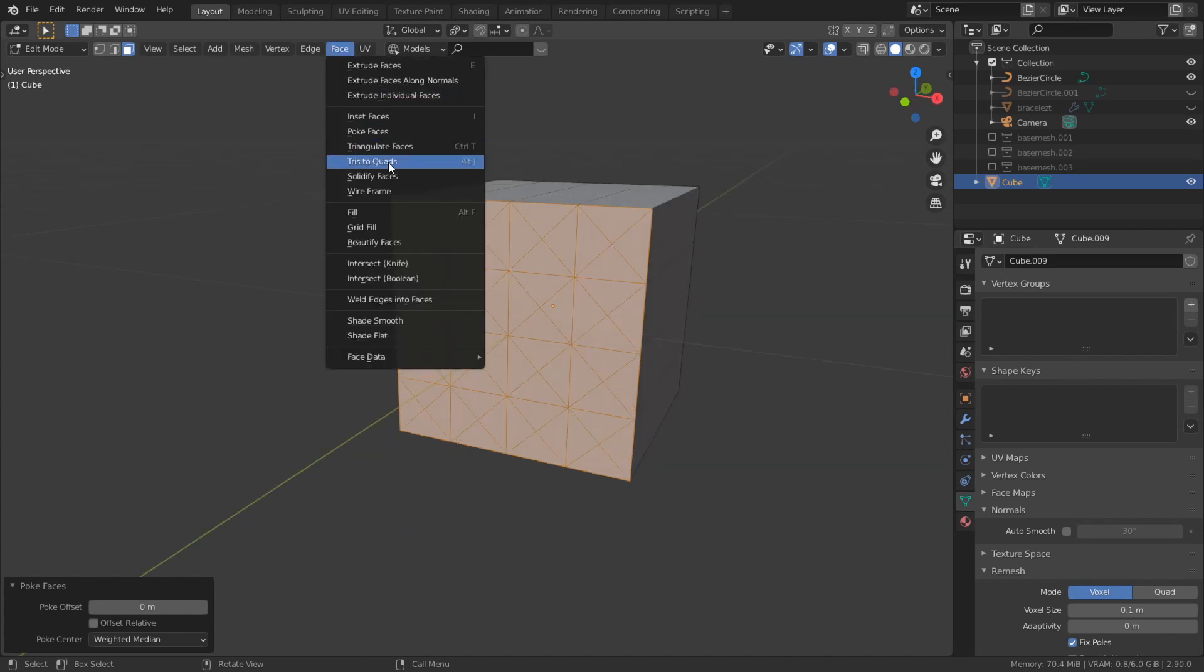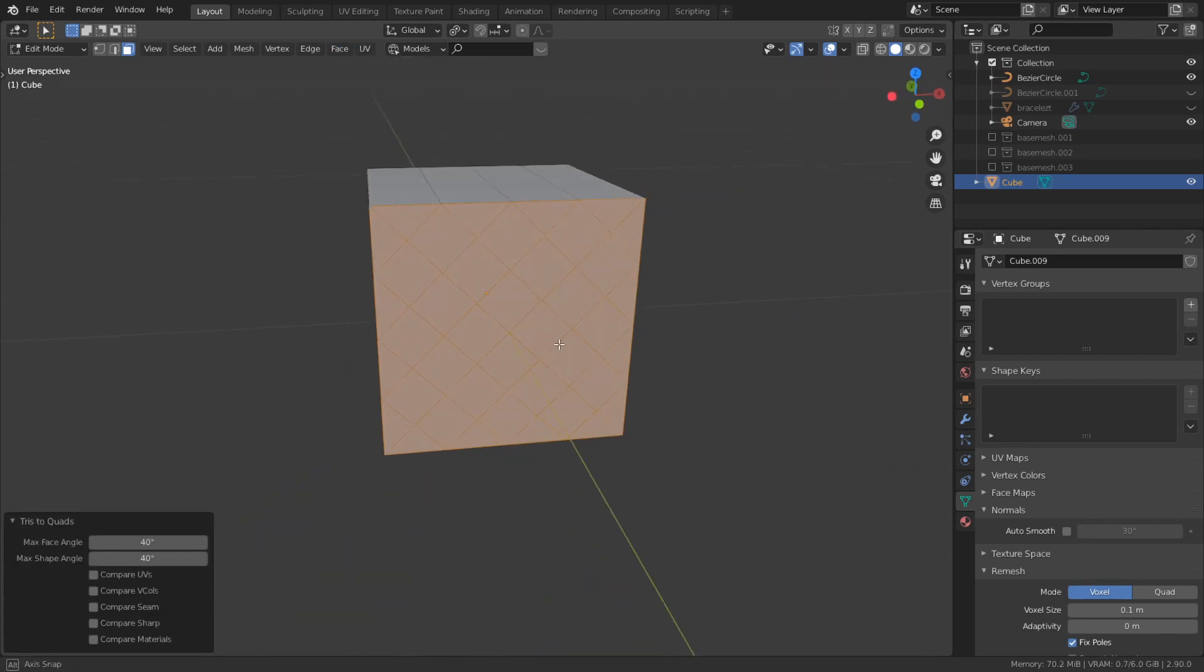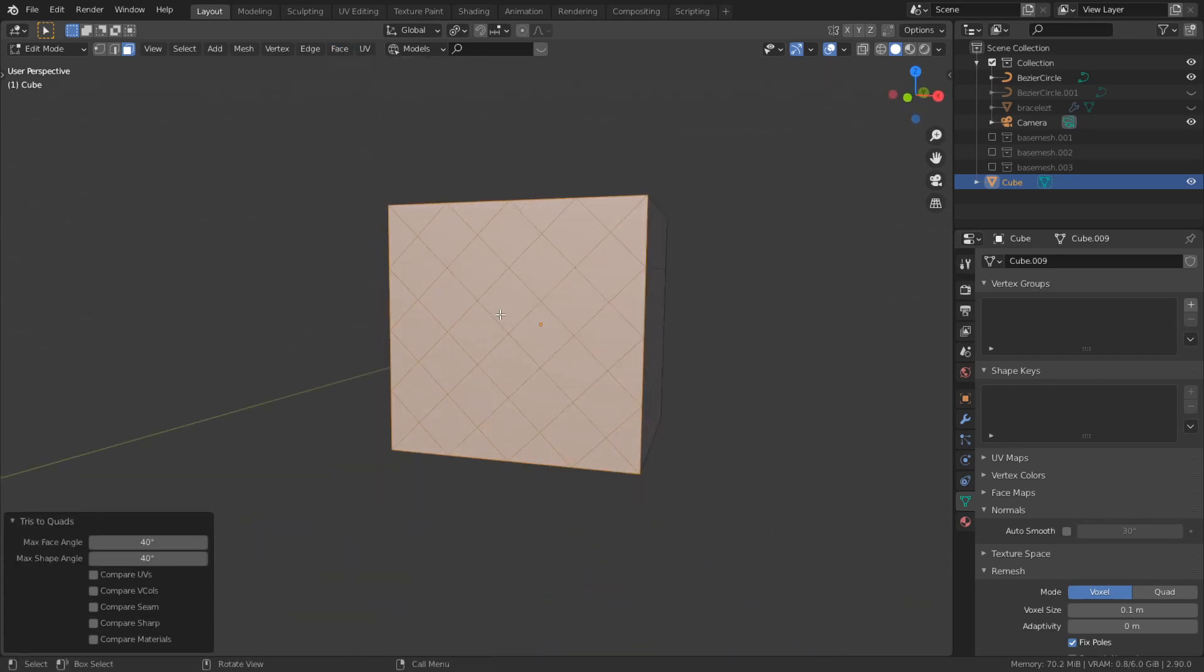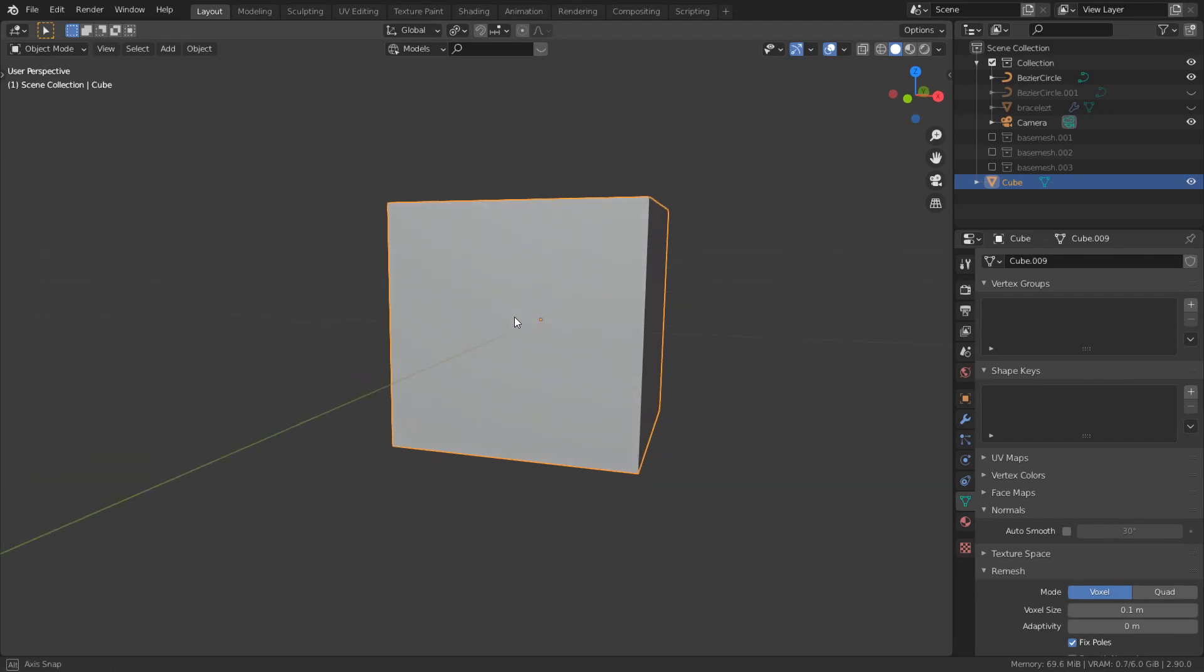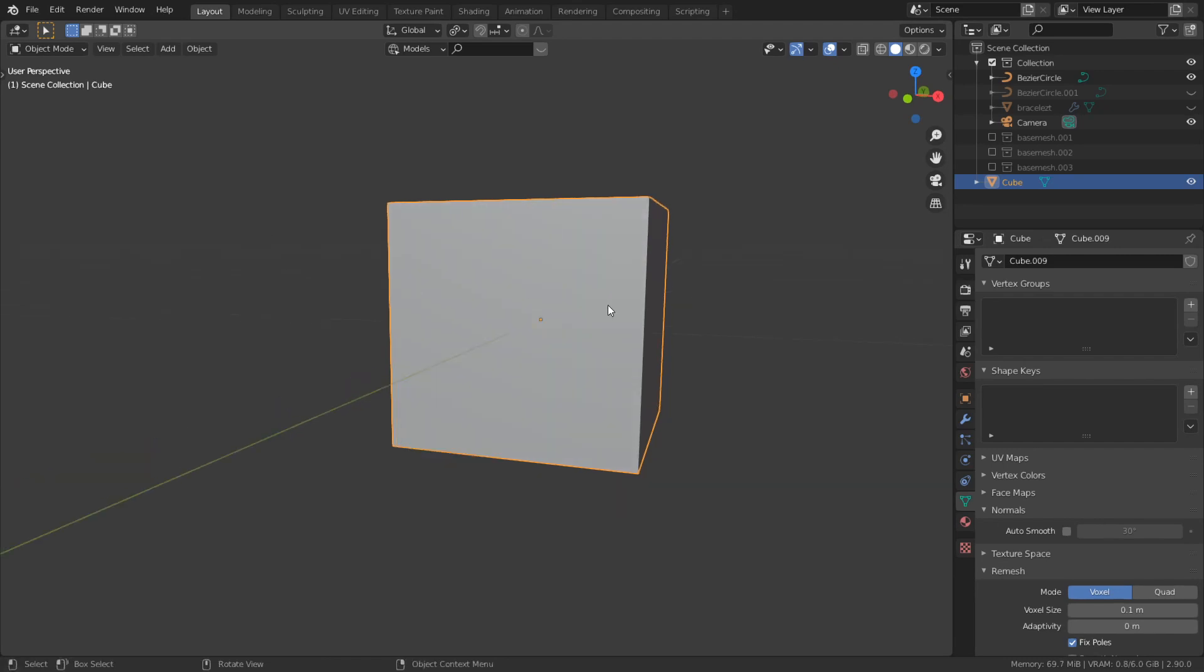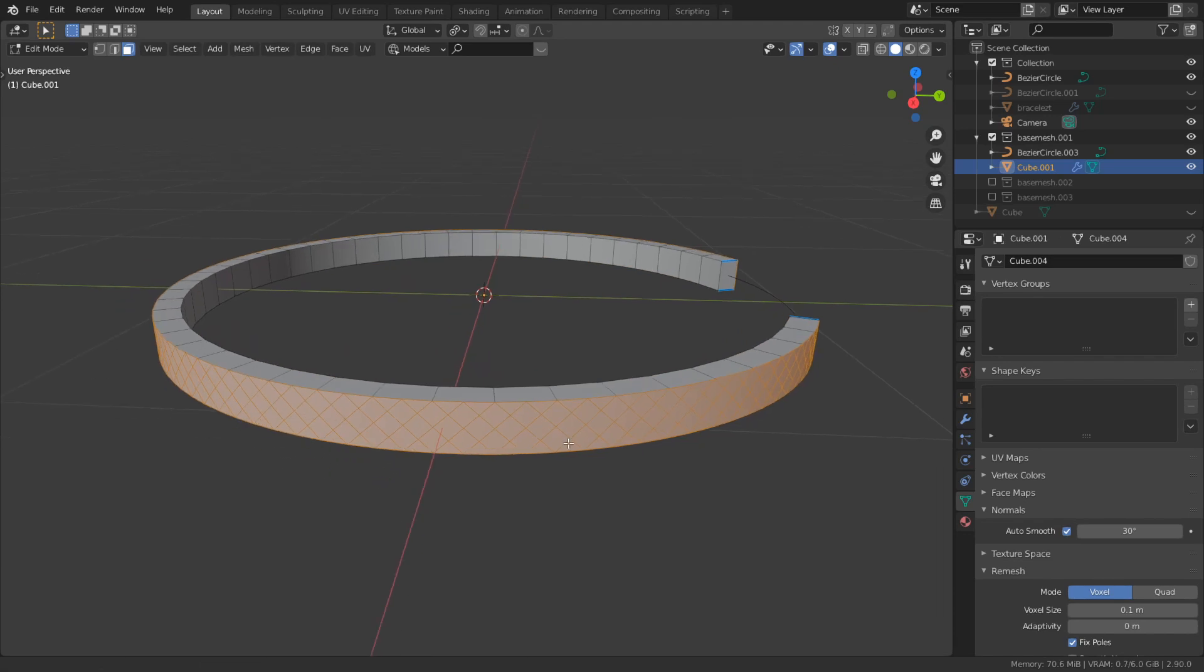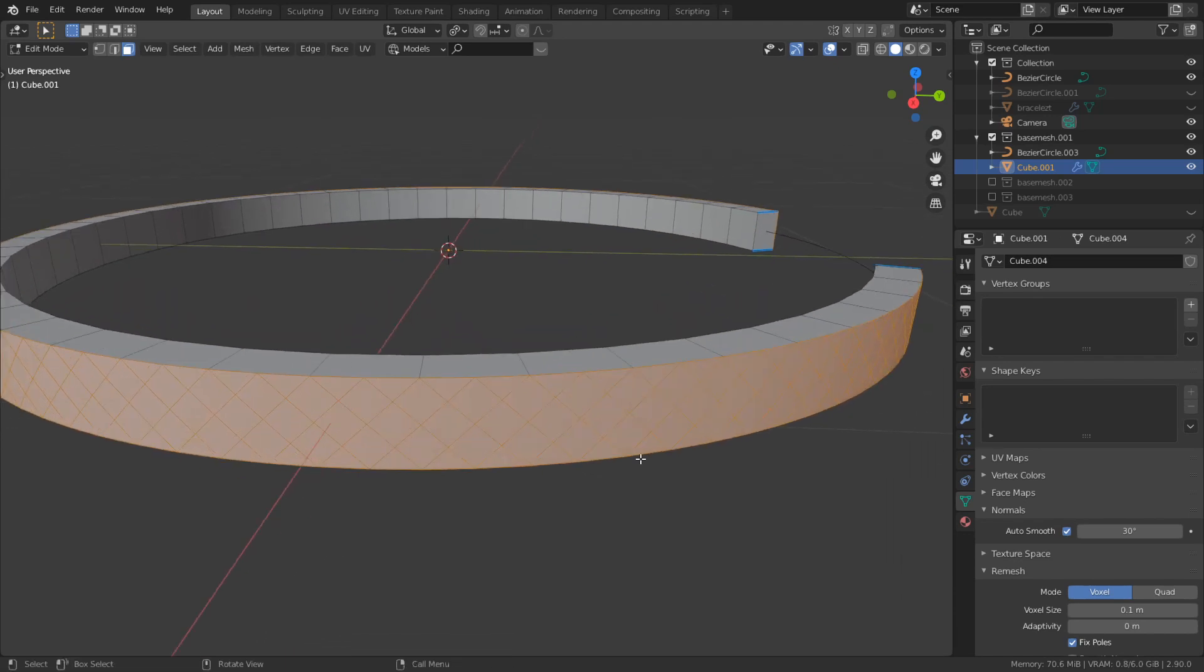And then face, triangles to quads. And if it doesn't work for you, just apply the rotation and the scale with Ctrl A. So here is this base mesh and inset the faces.